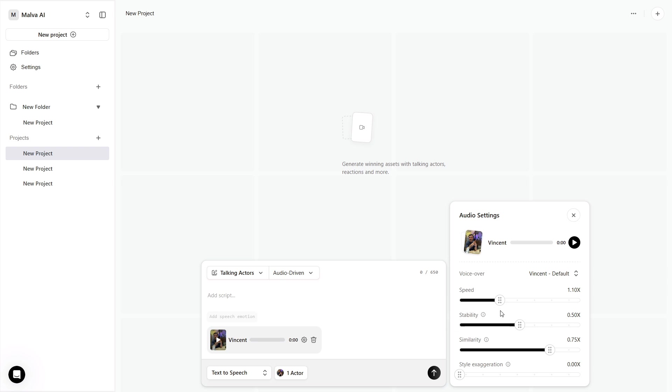Four sliders control the feel. Speed determines speaking pace. Stability controls how steady the delivery is from word to word. Similarity tells the model how uniform the tone should be across sentences. Style exaggeration adds more expressive flourishes.